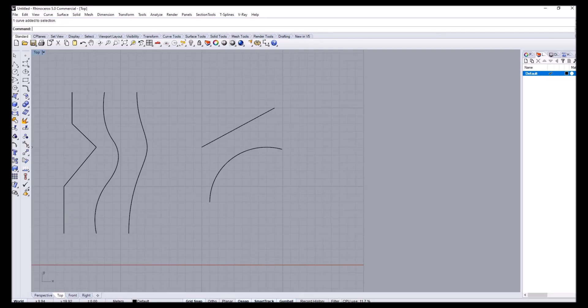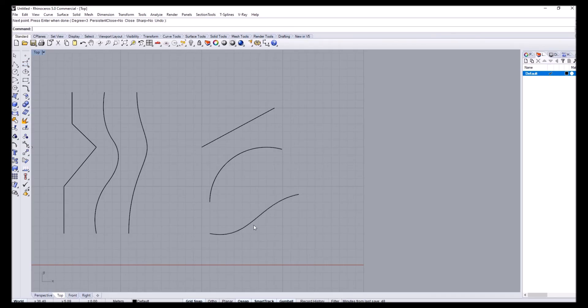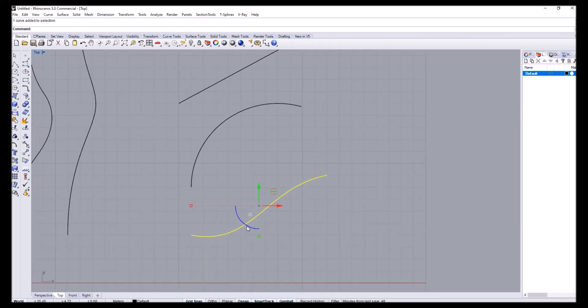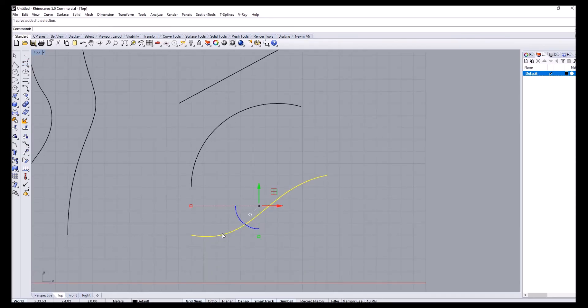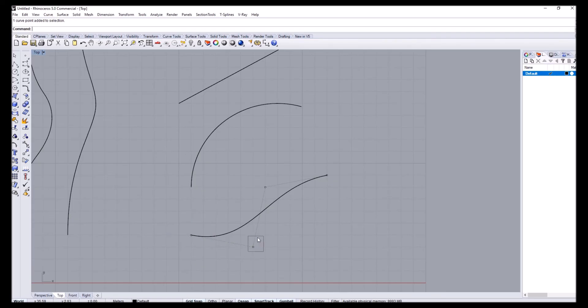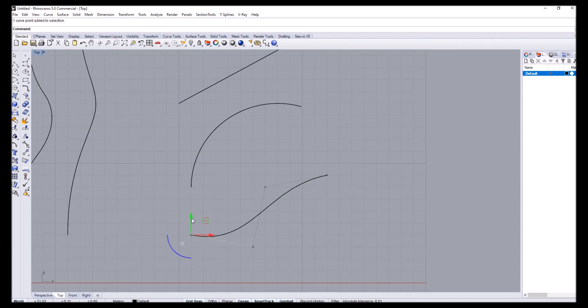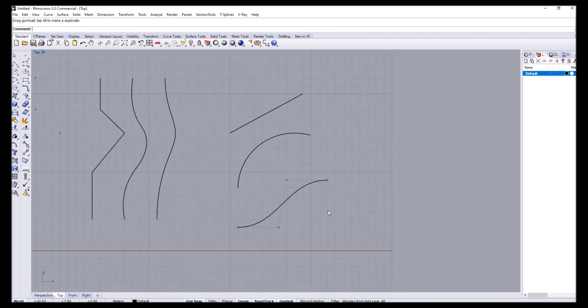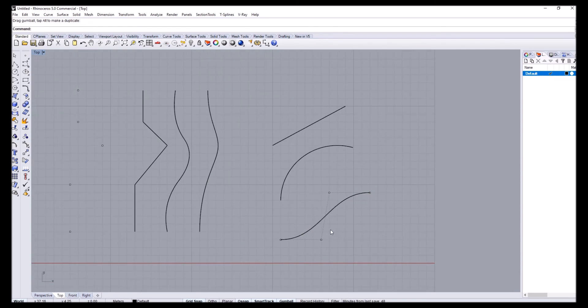That will be a NURBS curve, and learning how to manipulate these control points is really important. We'll be looking at how to control this shape more efficiently in later videos.